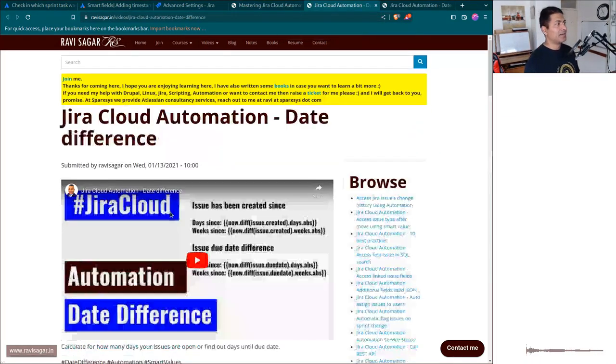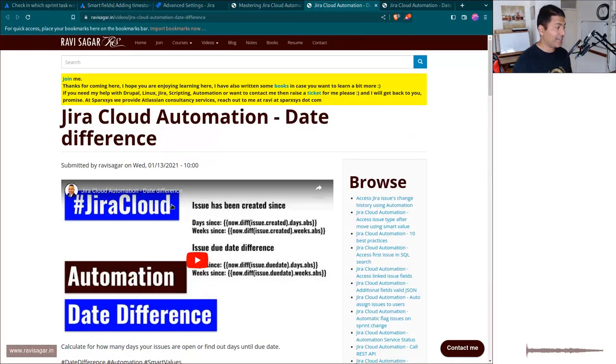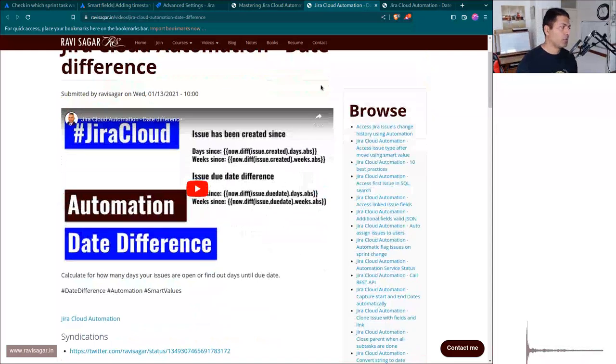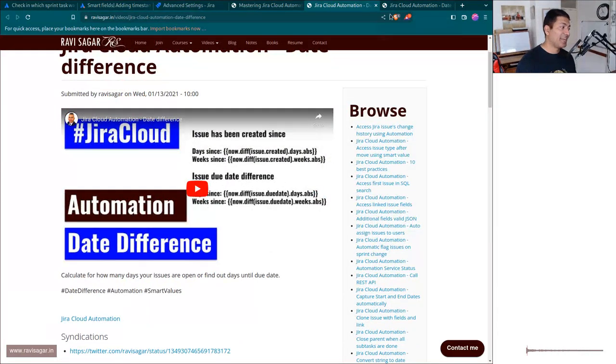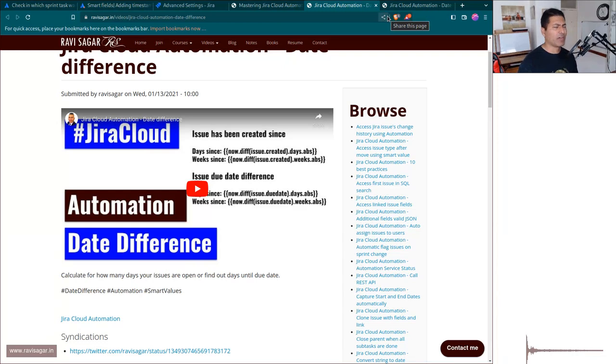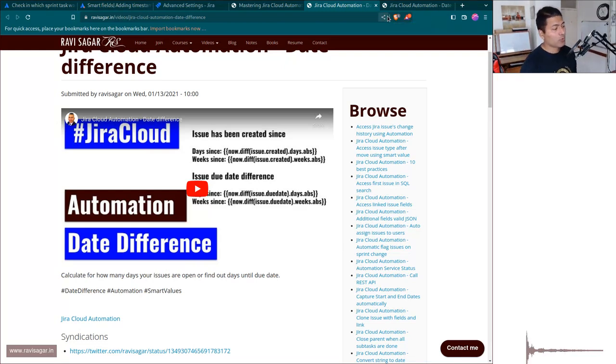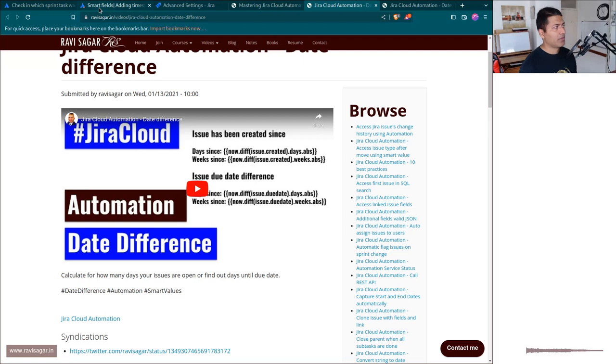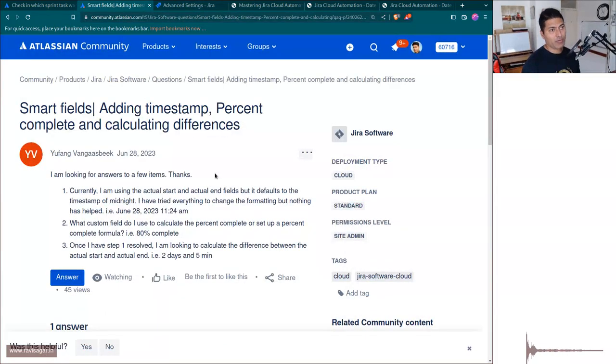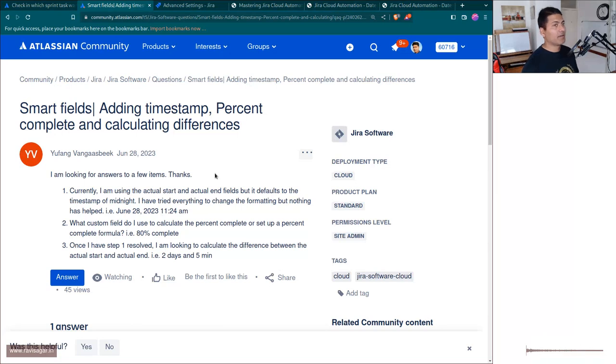Like how to calculate date difference and also how to calculate date difference based on business working days or working days. So you can do that with the help of automation. You can actually create one field and update it on maybe some event. Maybe that event could be any issue update or any event basically.